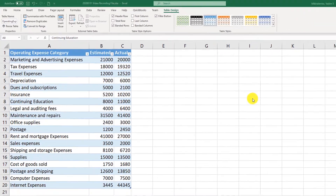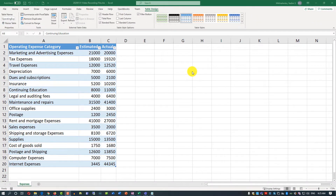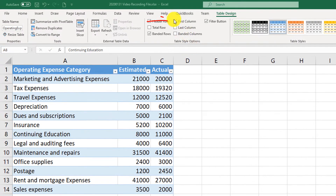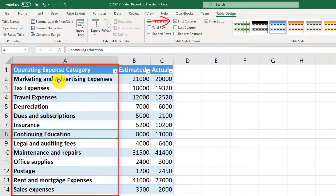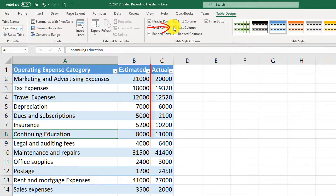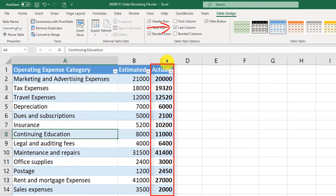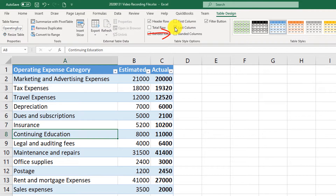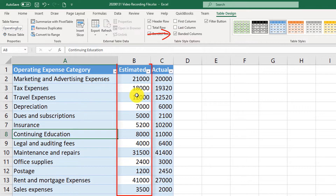Let's look at other formatting options for Excel tables. If you need to quickly identify the first column, you can select it and Excel will put it in bold, so you can quickly know which column is the first when you have multiple columns. The same applies to the last column — selecting that option will always highlight the last column in bold. Similar to banded rows, there are also banded columns, where every other column appears in a different color.